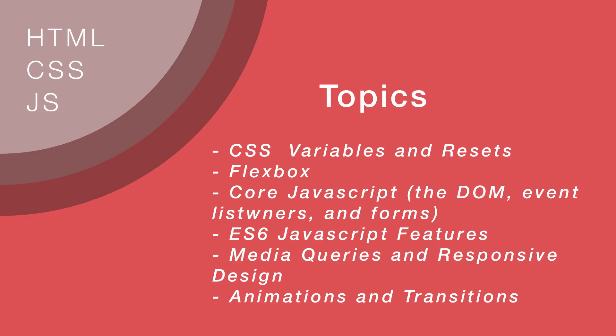We're going to talk about CSS variables and resets. Then we're going to talk about just core JavaScript working with and manipulating DOM elements, creating event listeners, creating and handling form submissions.